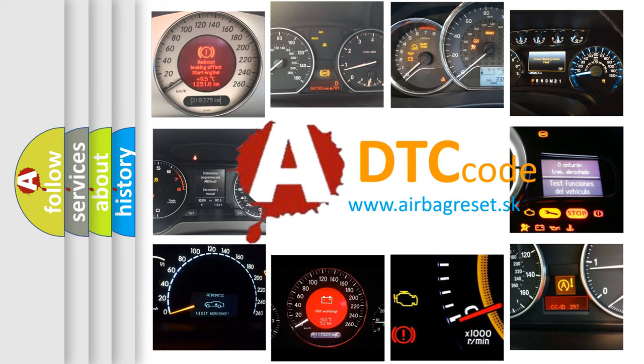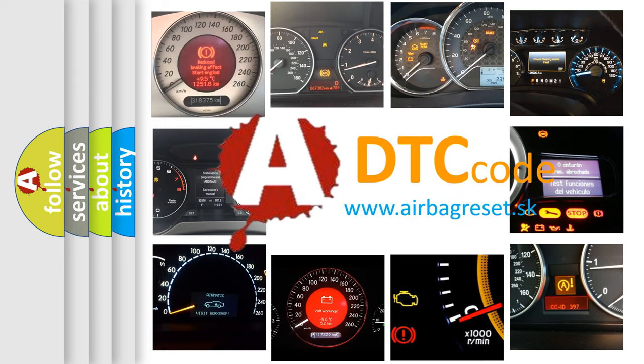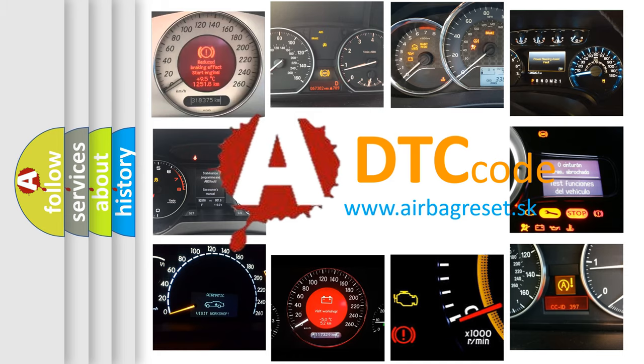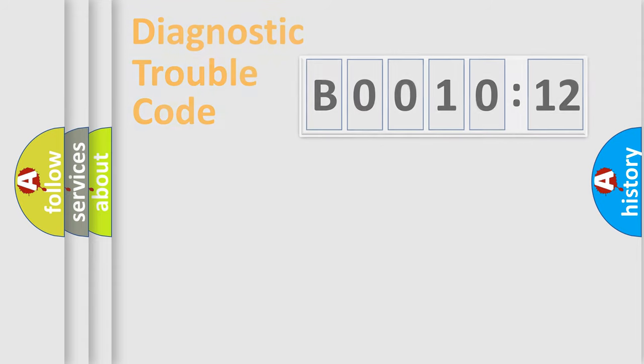What does B001012 mean, or how to correct this fault? Today we will find answers to these questions together.